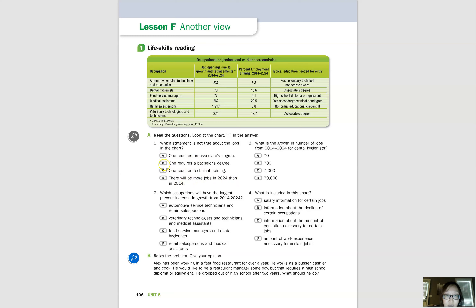Number two: which occupations will have the largest percent increase in growth from 2014 to 2024? Looking at the numbers, 23.5 and 18.7 are the largest. Those correspond to medical assistants and veterinary technologists and technicians. So: veterinary technologists and technicians and medical assistants will have the largest percent increase in growth from 2014 to 2024. Make sure you're practicing complete sentences.